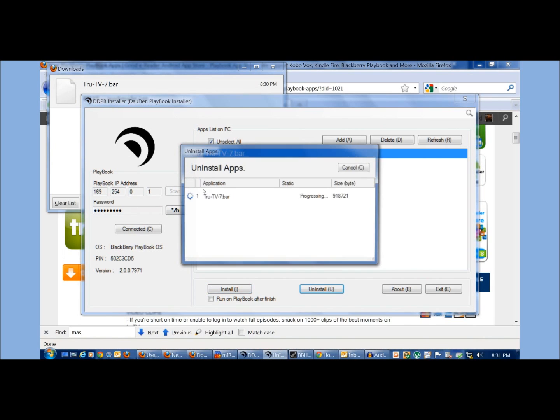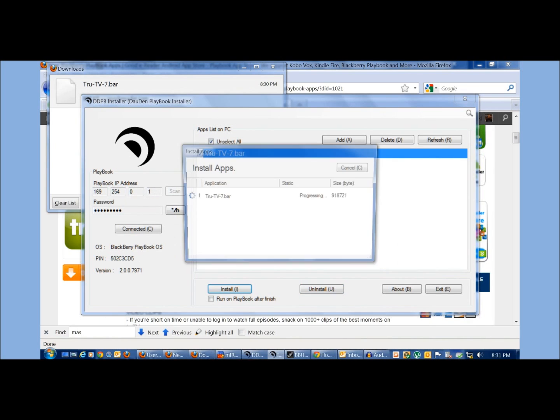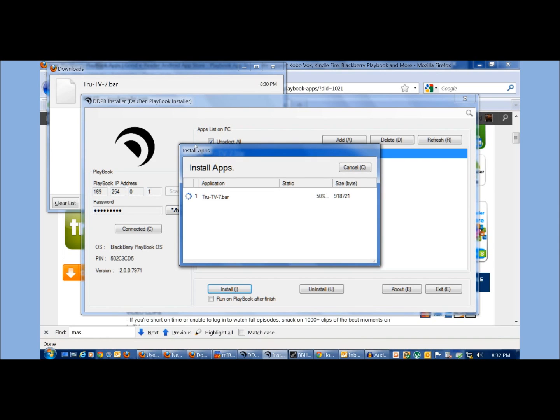just hit uninstall. And then you see an okay. And then I'm going to just try to install it again. Sometimes it hangs. Sometimes, you know, as you saw,